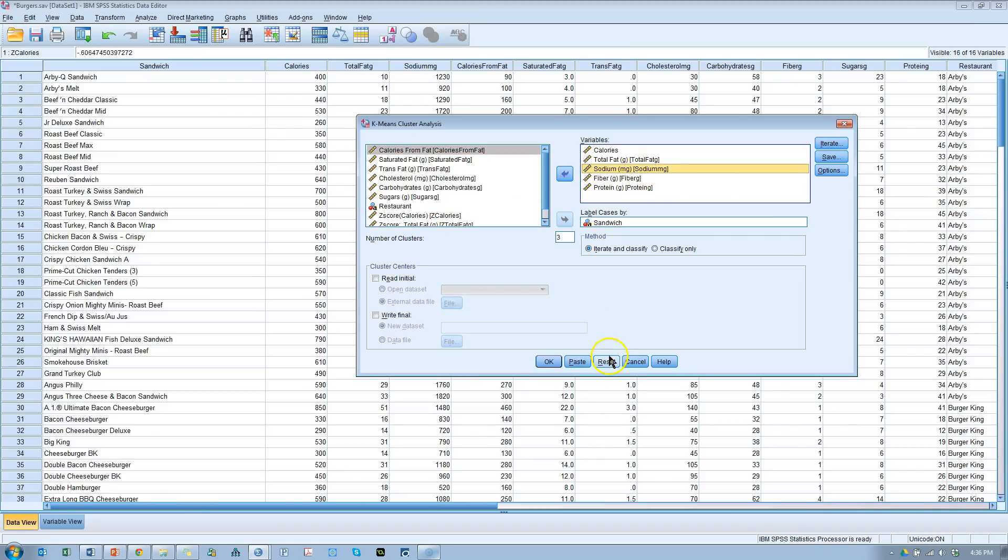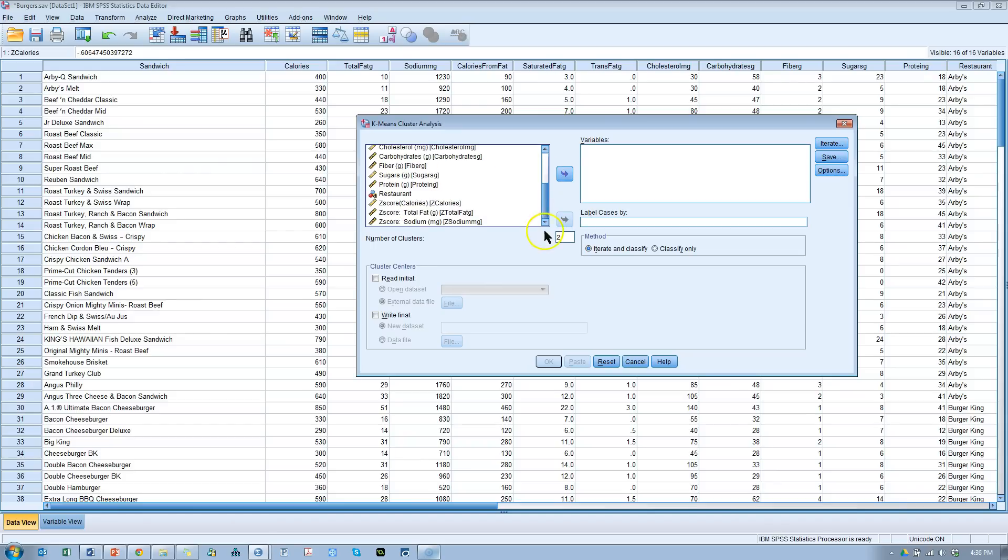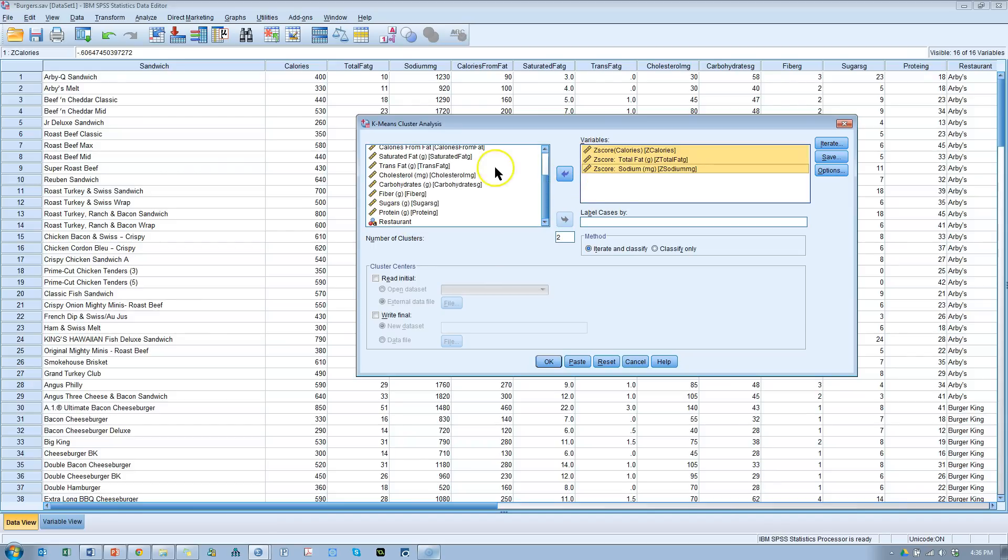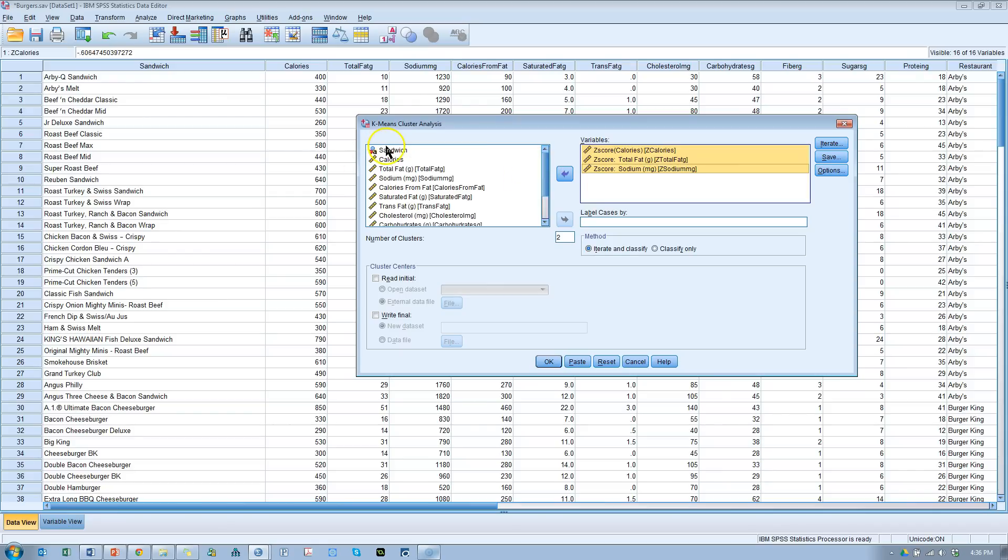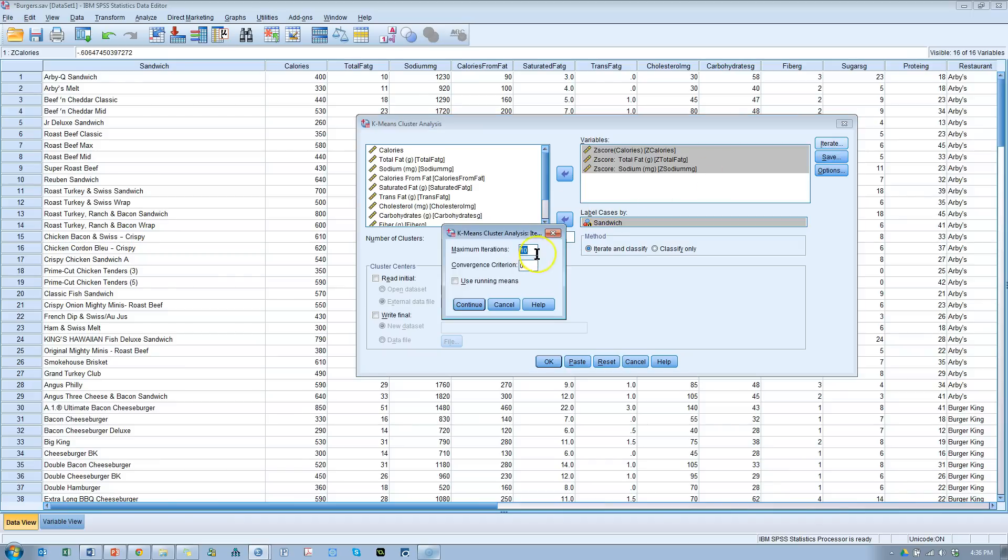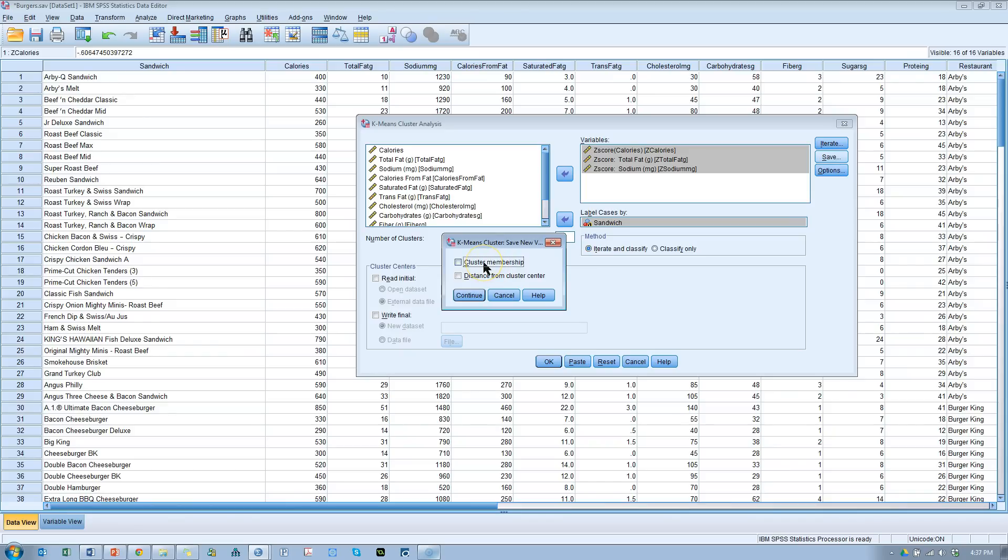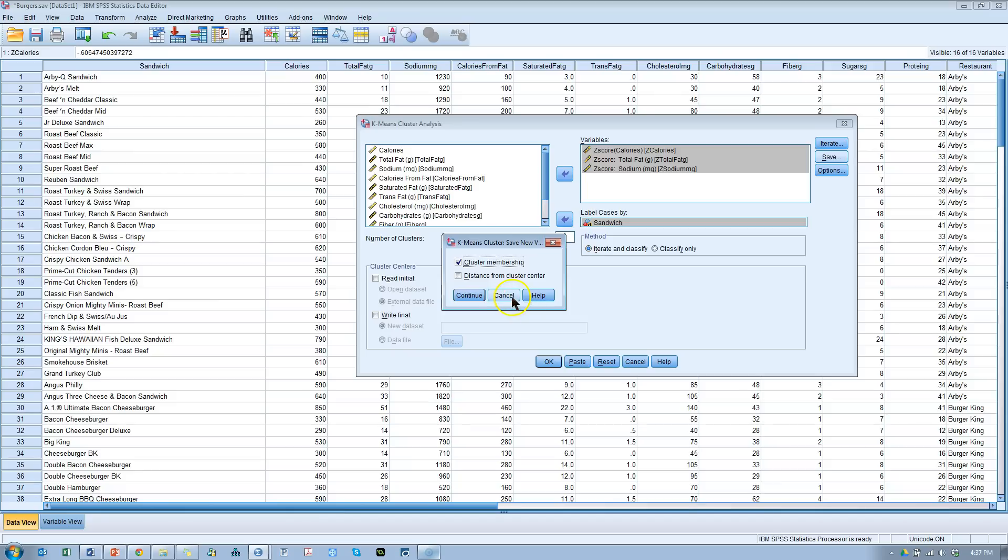I'm going to throw in calories. Not these three, because those are non-standardized. I'm going to go down to here, get these standardized ones, throw them in. I'd like to label cases by sandwich, so I know where each sandwich lies. If we can't converge in ten iterations, then we probably don't have good data for clustering. Saving this cluster membership option allows you to save which cluster each sandwich belongs to. It'll create a new variable column at the very end of your data set that has that cluster membership number. The distance from this cluster center is useful for subsequent analyses. I'm not going to use it in this video.